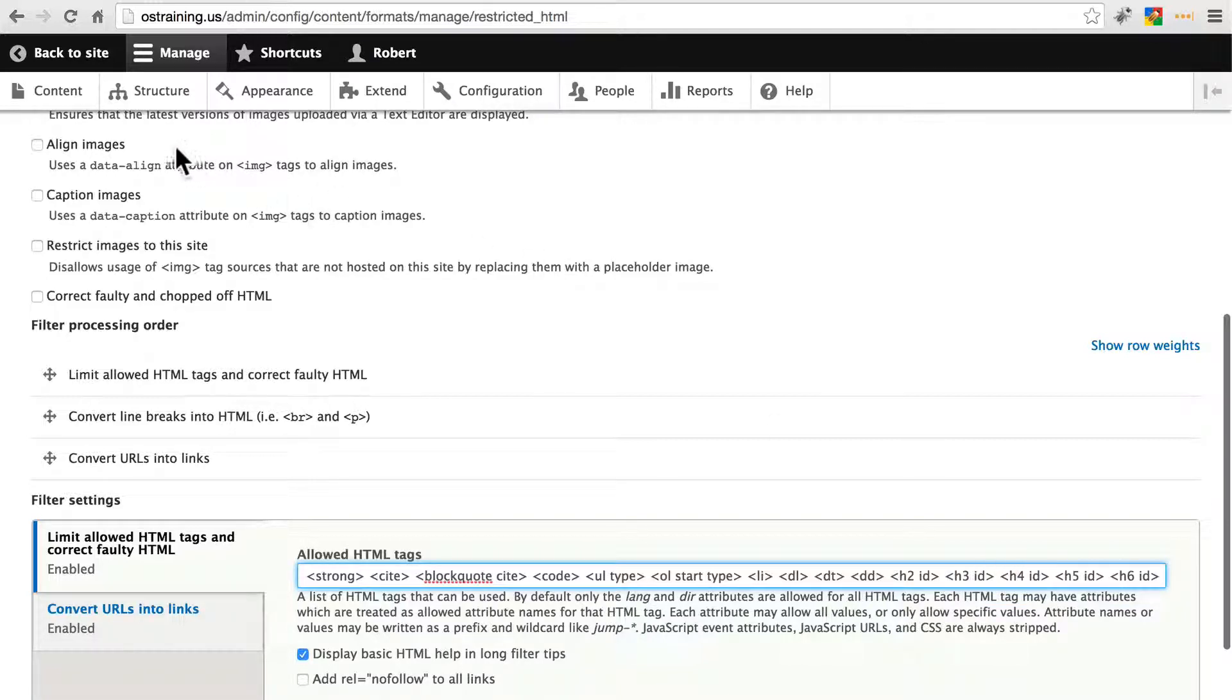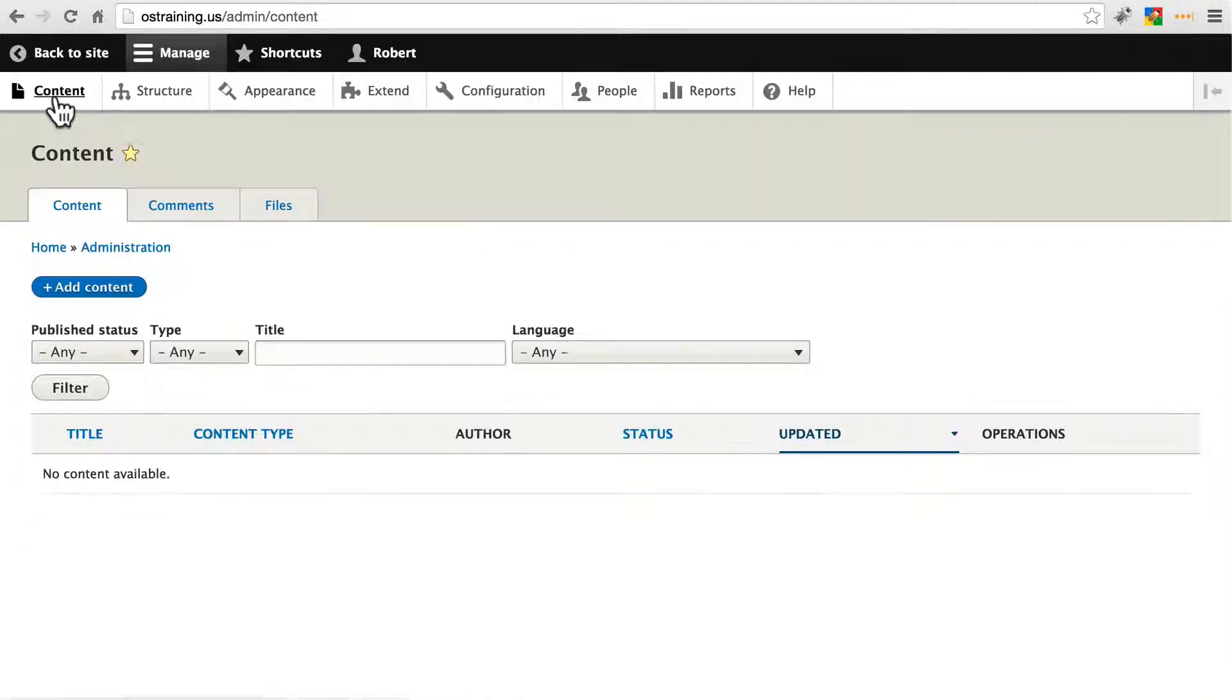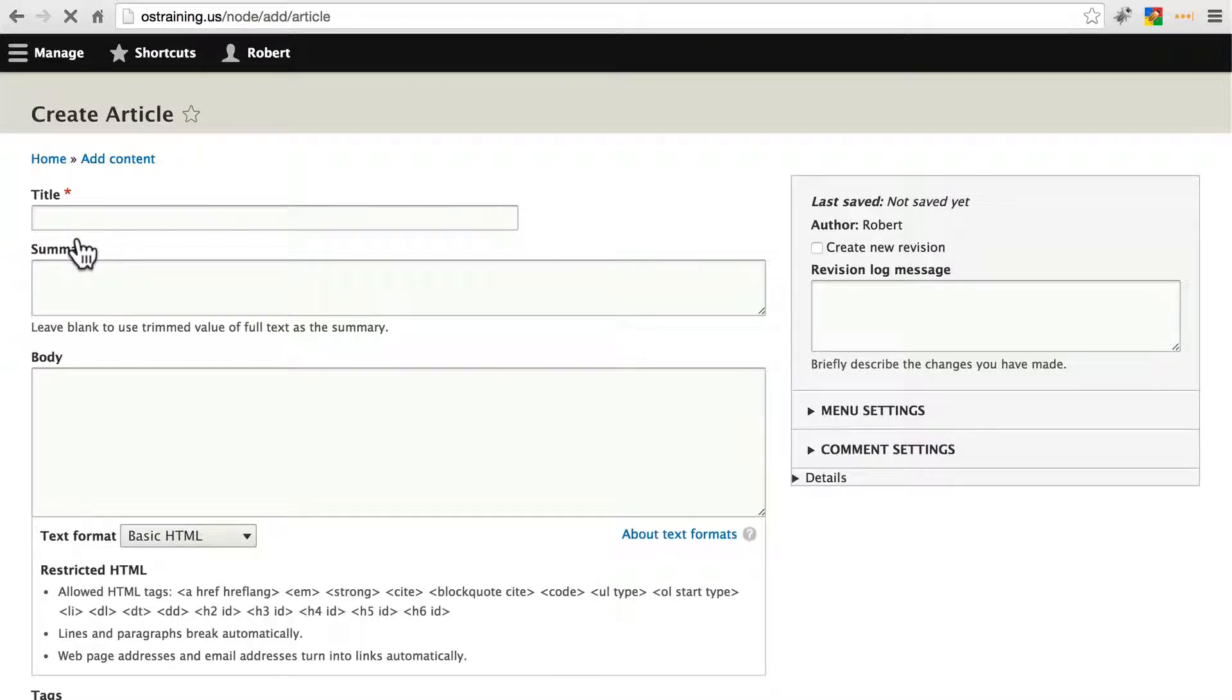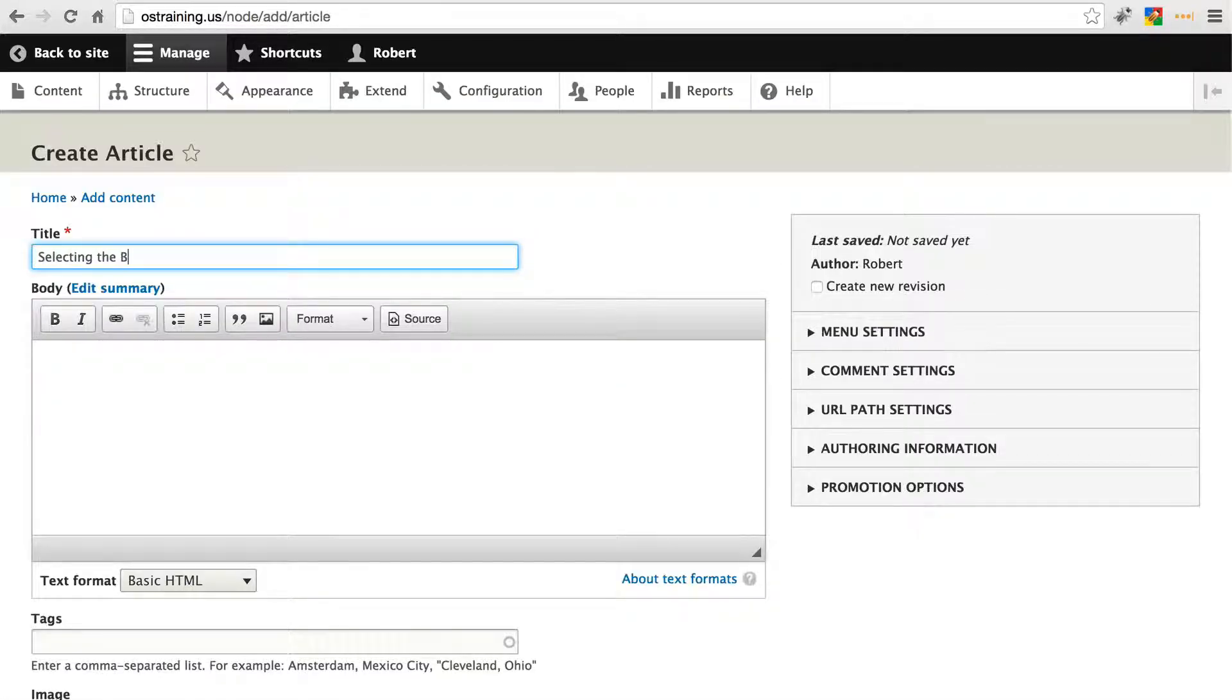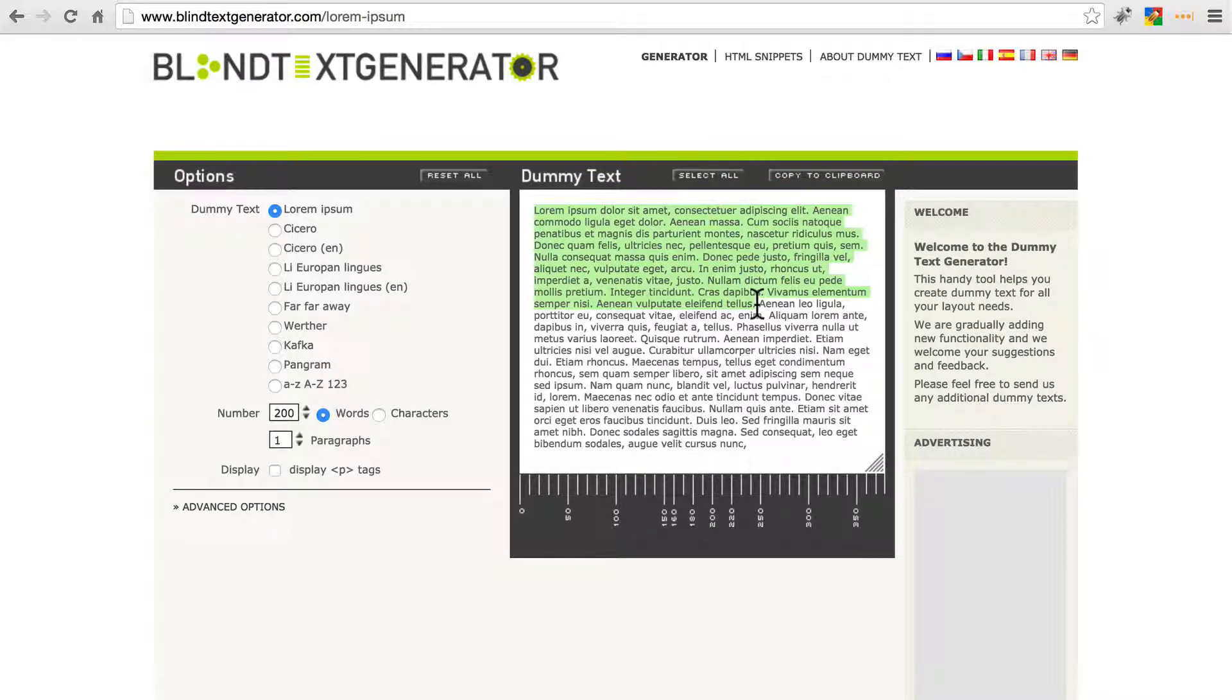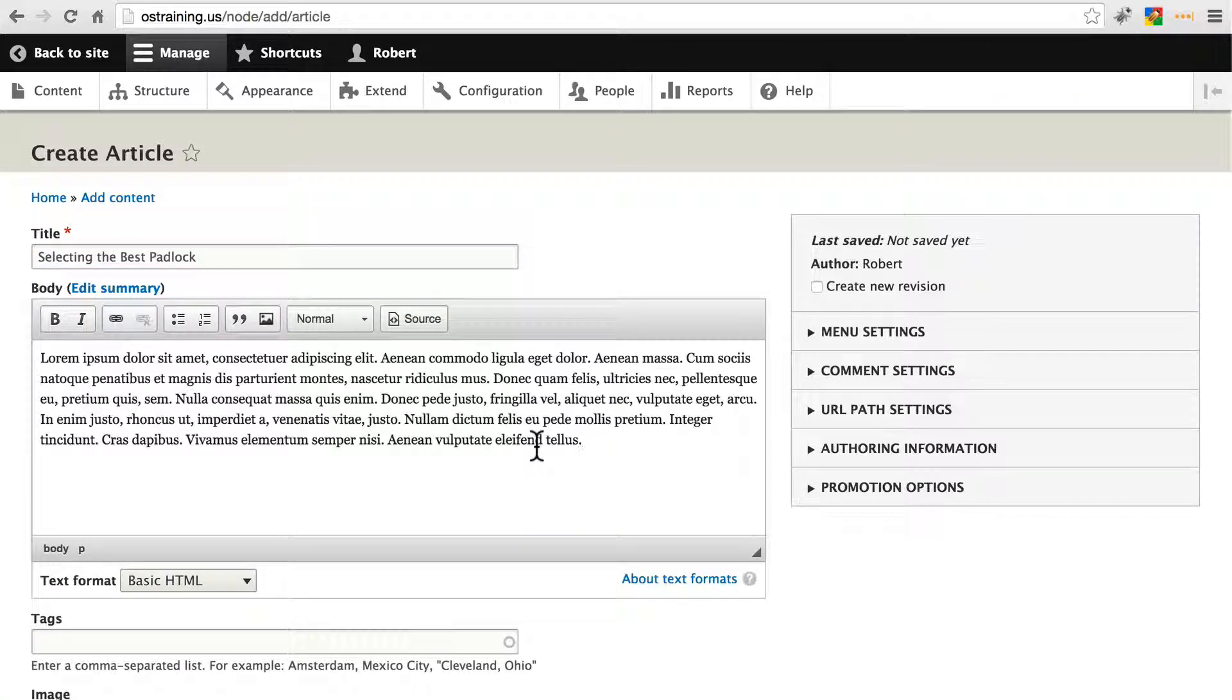So let's go and create an article very quickly. Content, add content, article, and we'll call this selecting the best padlock. I'm going to grab some text from Dummy Text from Blind Text Generator. You can use this or whatever you want. Just paste something in there so we have something for the body.